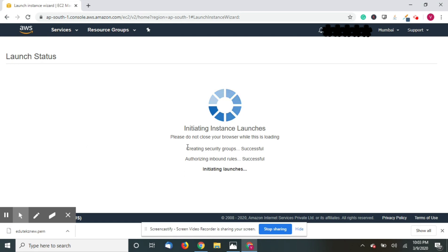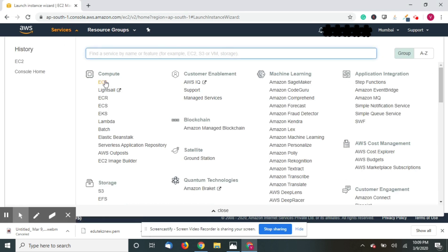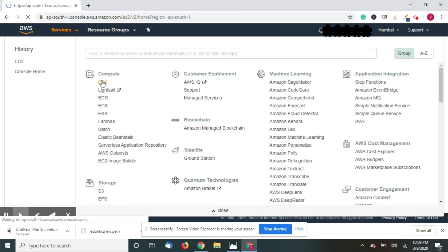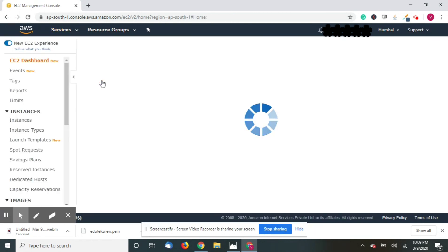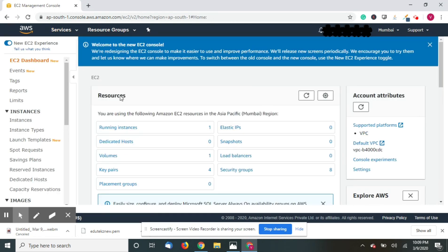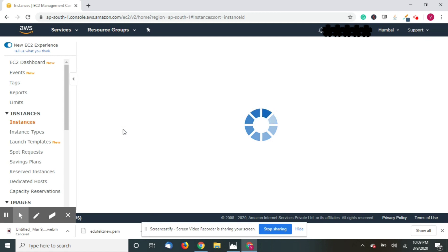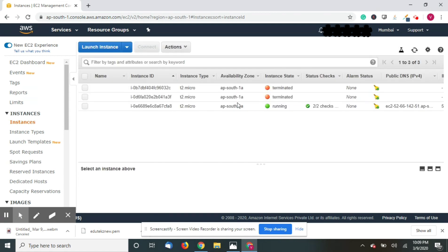As you can see, my instance is getting launched and it will take around three to five minutes or up to ten minutes to launch an instance and get ready. Now go to services, EC2.